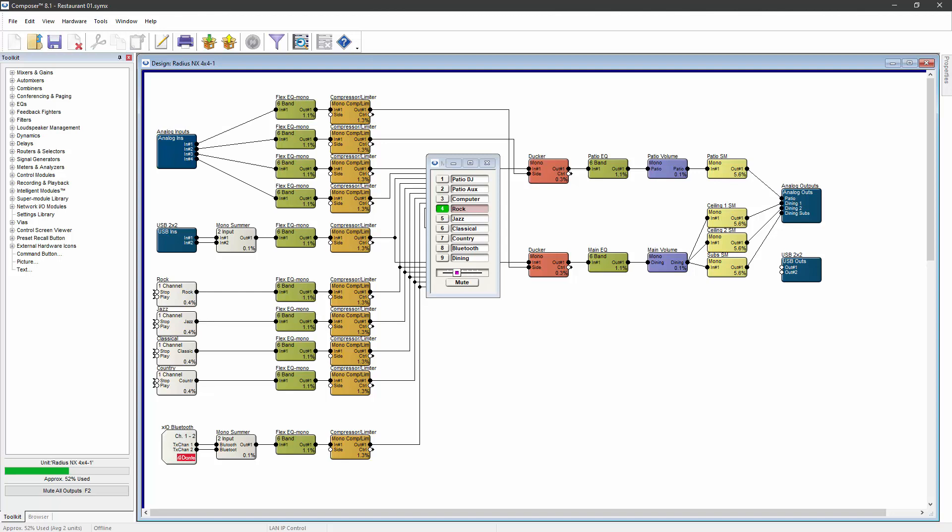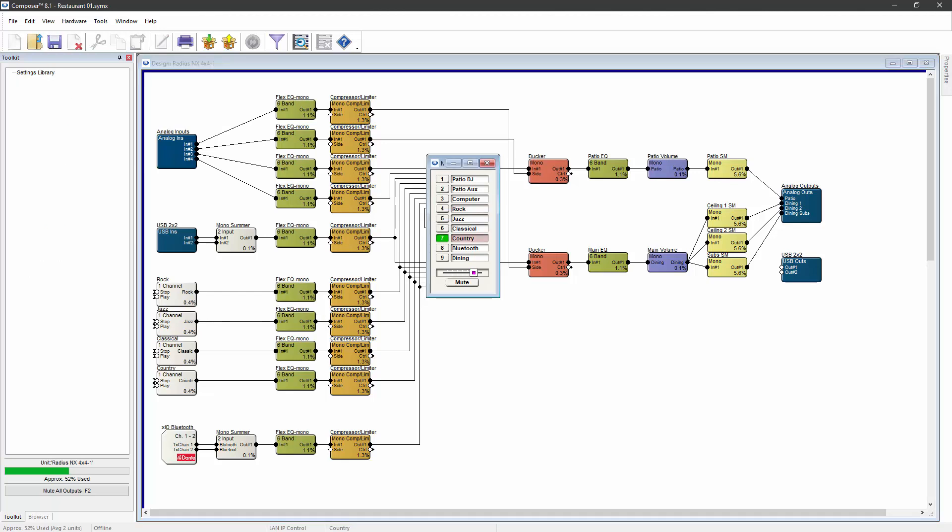If the control panel is used to change the source selector to source 7, then source 7 becomes audible. If the DSP reboots now, which source will be active after the reboot?